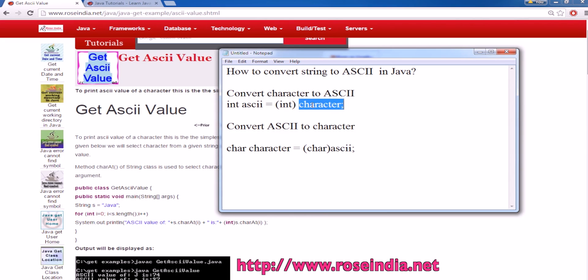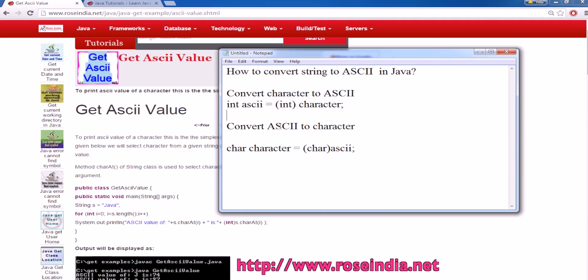To convert a character, you can type cast it to int and it is converted into the ASCII value. To convert ASCII to character, you can type cast the ASCII into character.